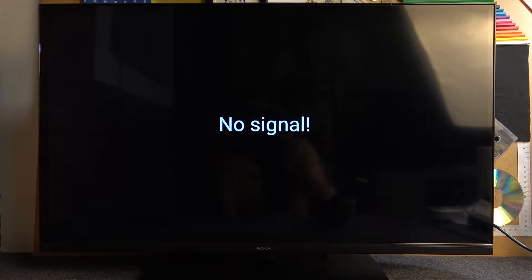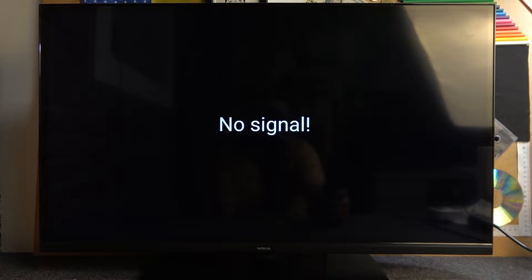Hello, in this video I want to show you how to change date and time settings on Nokia Smart TV.